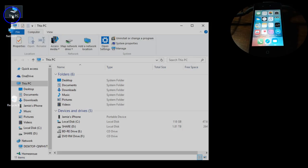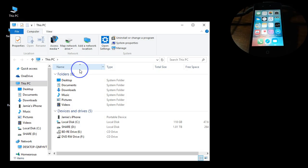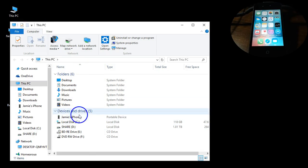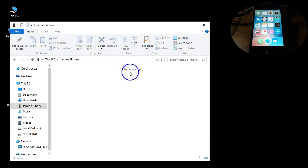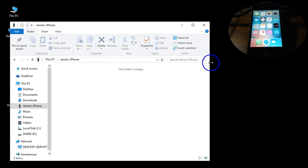If I go in here under this PC, I'm on a Windows 10 computer here, and down here under devices and drives it says Jamie's iPhone. If I click that, you can see it says this folder is empty.